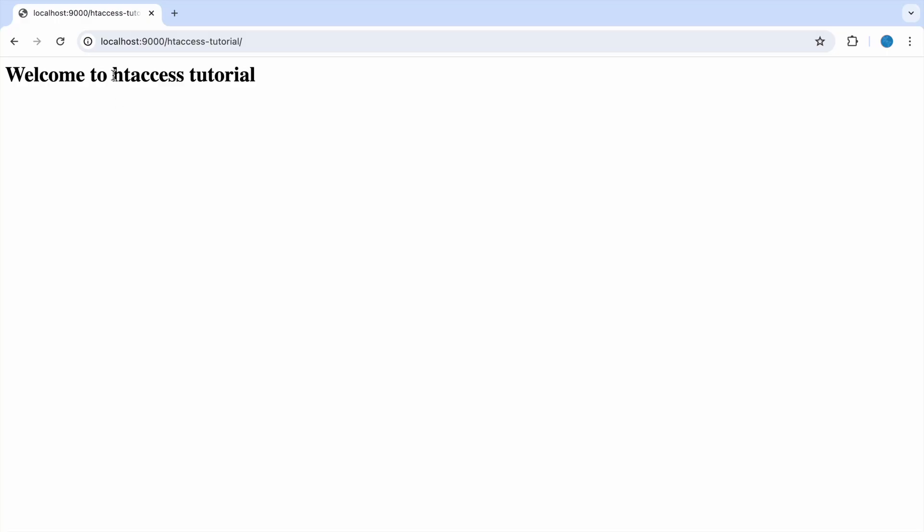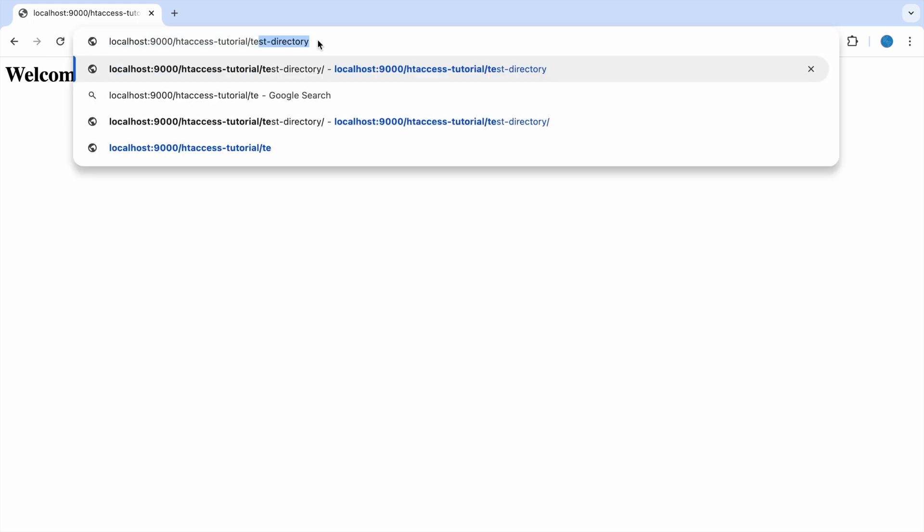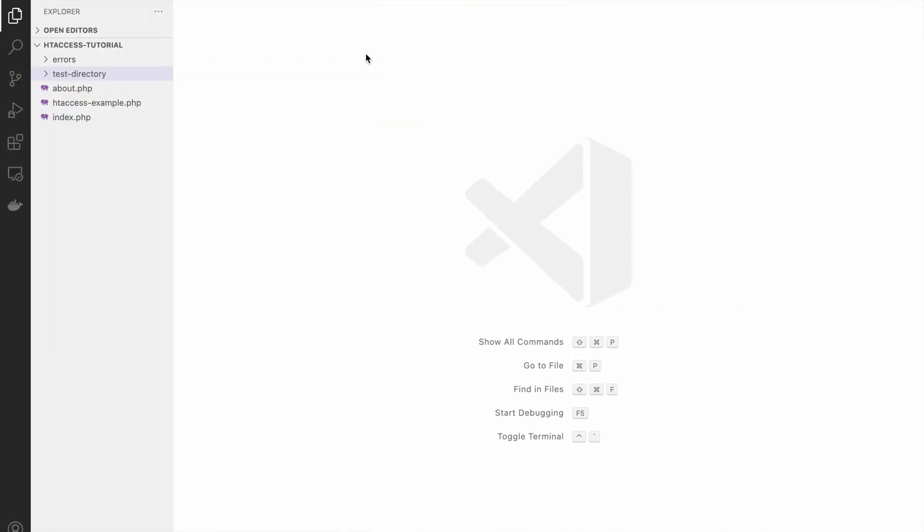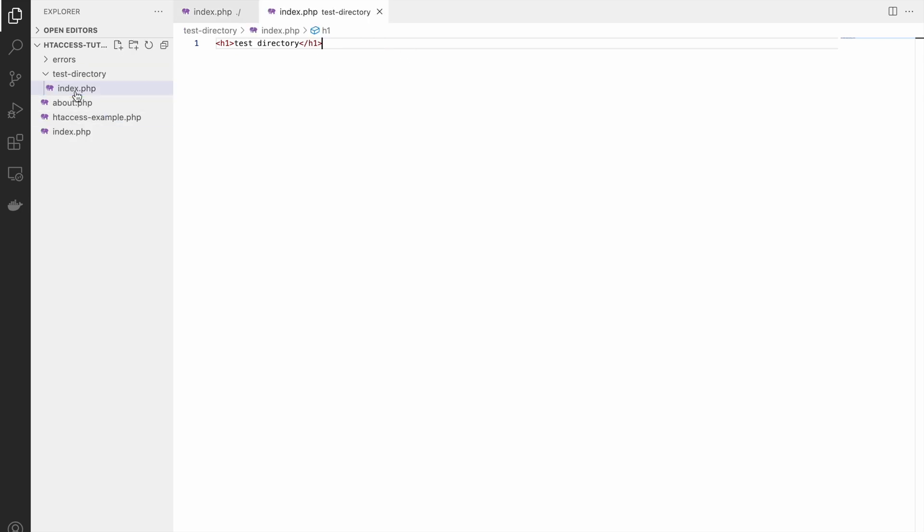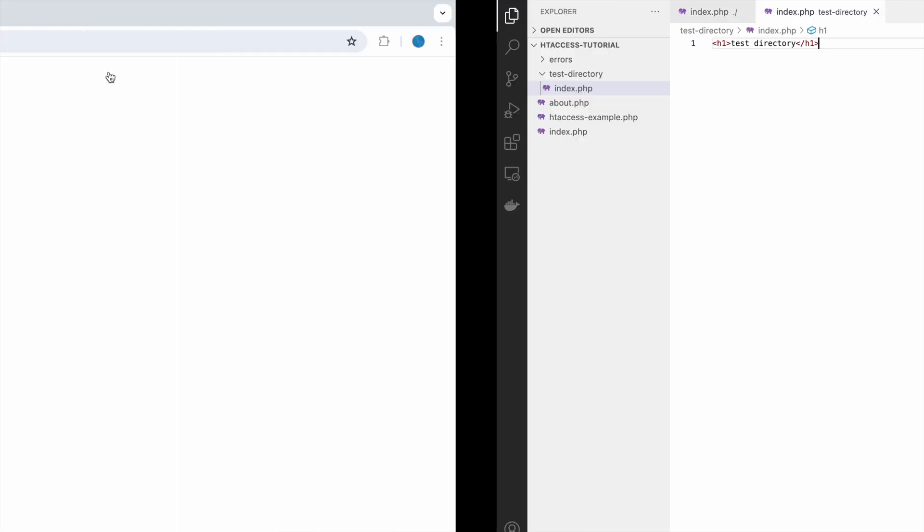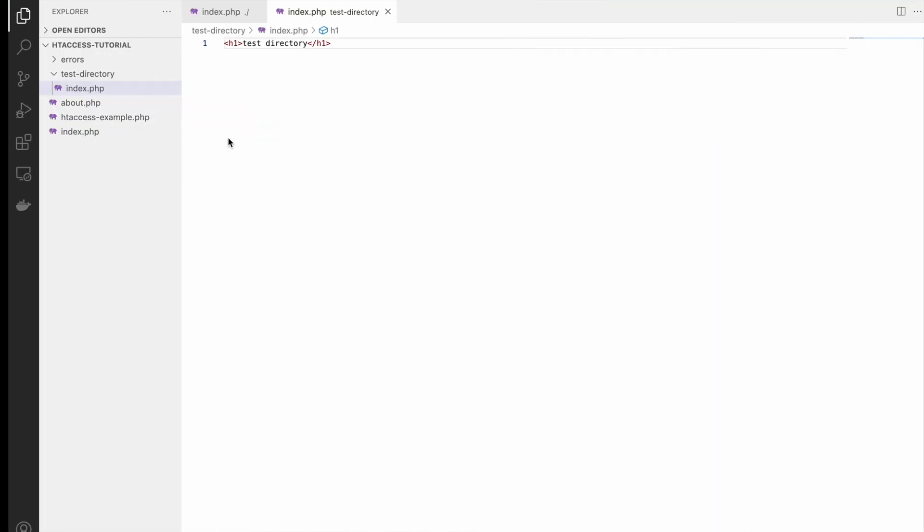That's the view I have created. I have one test directory and in that I'm having an index.php file. If I show you the code, you can see index only has an h1, and in test directory also just h1 that is displaying test directory. We will be making this test directory password protected.